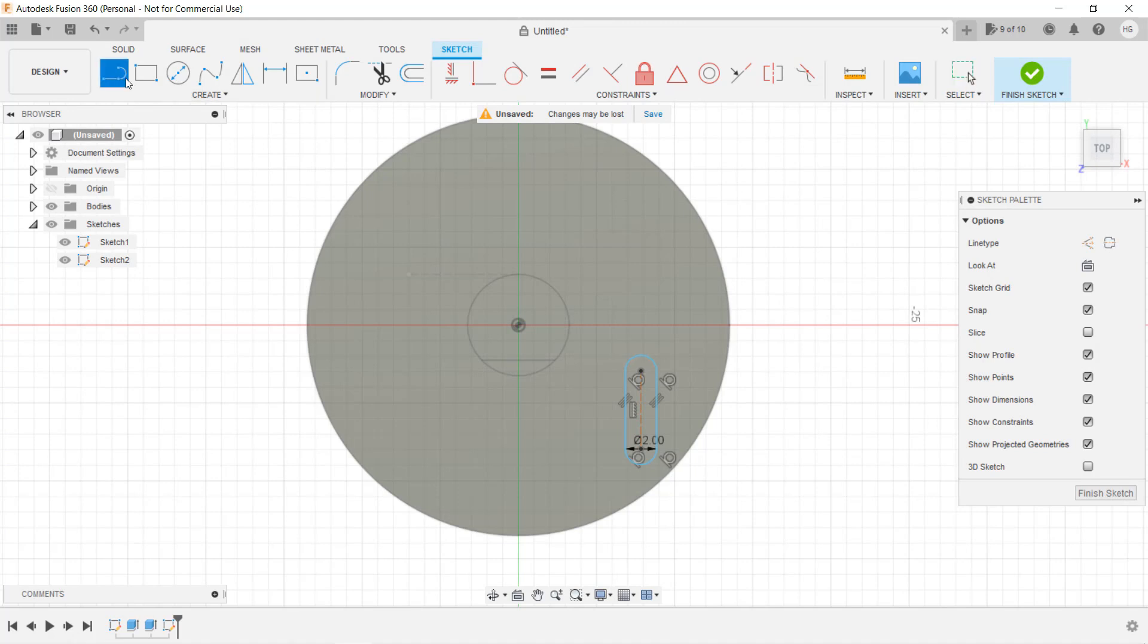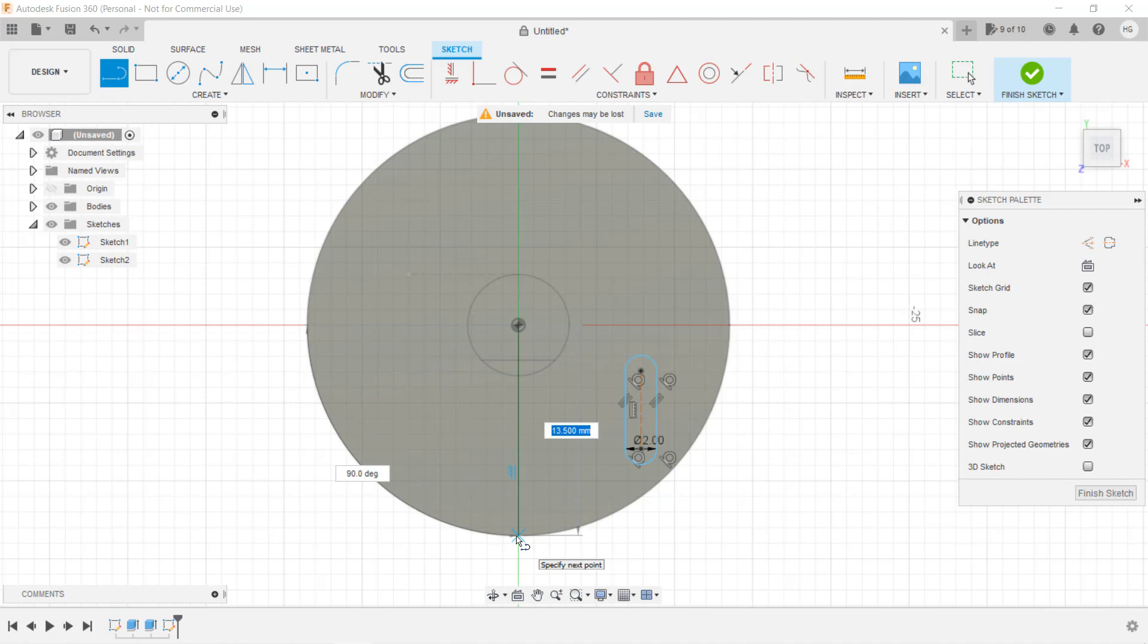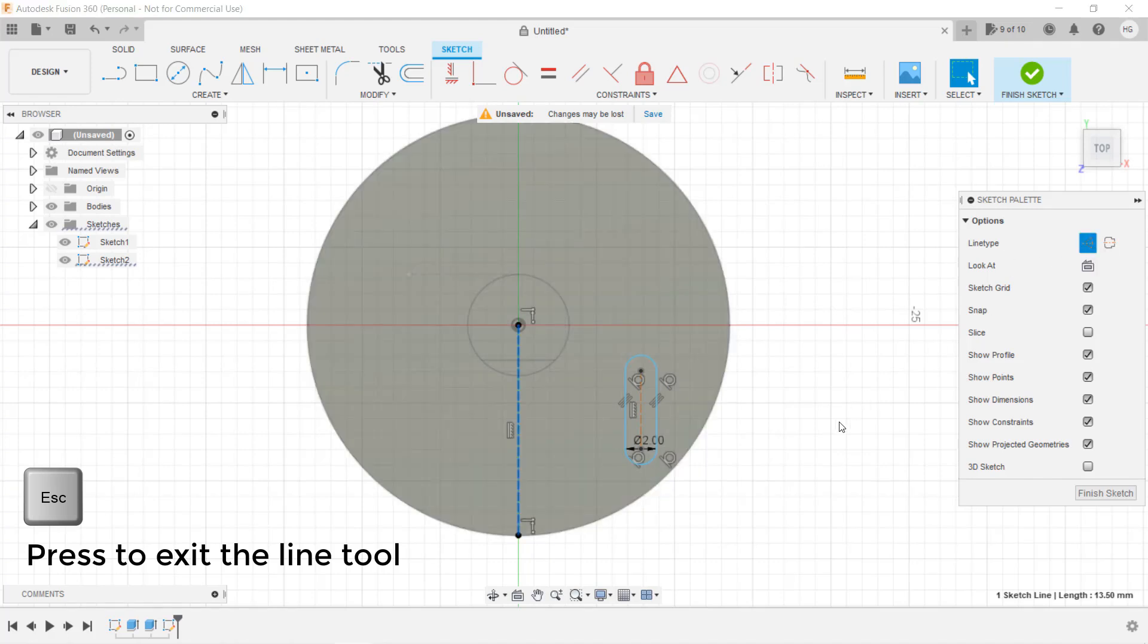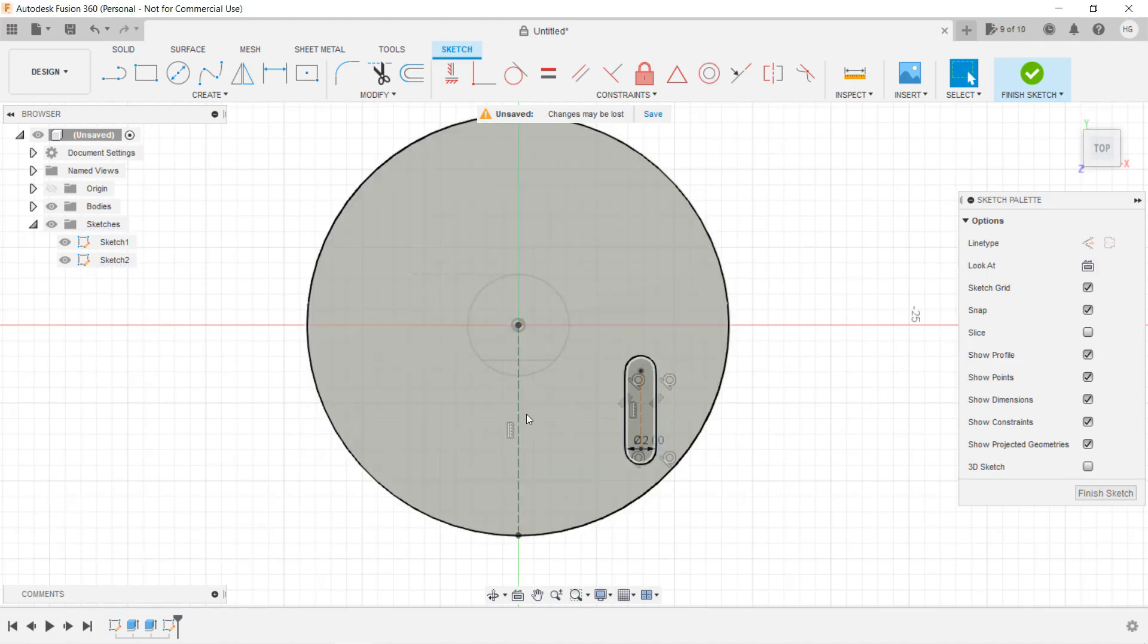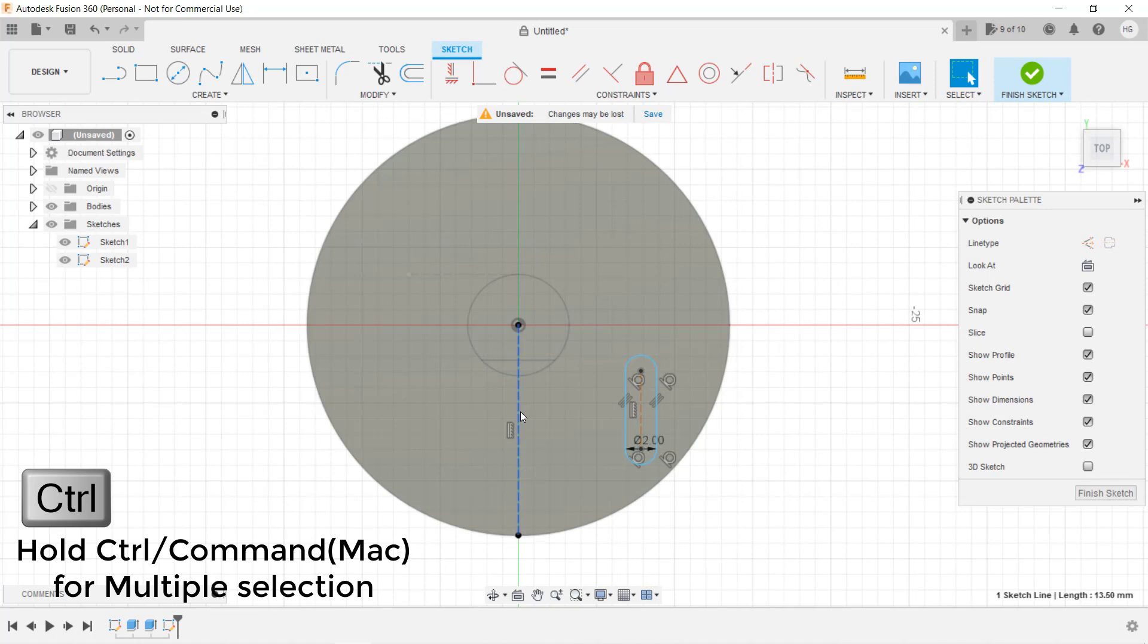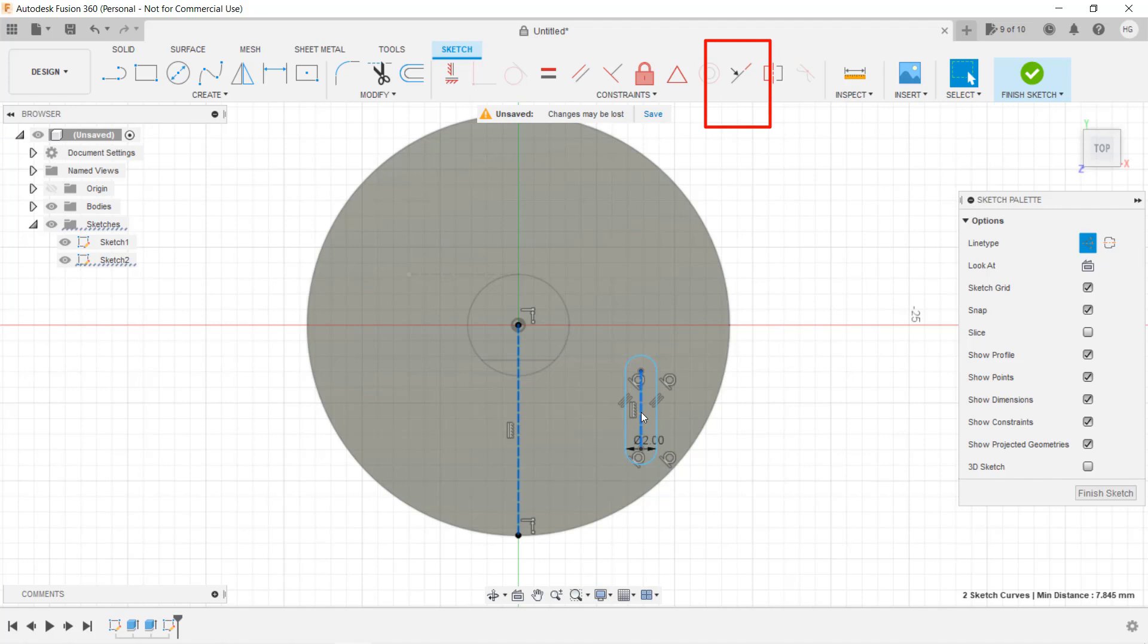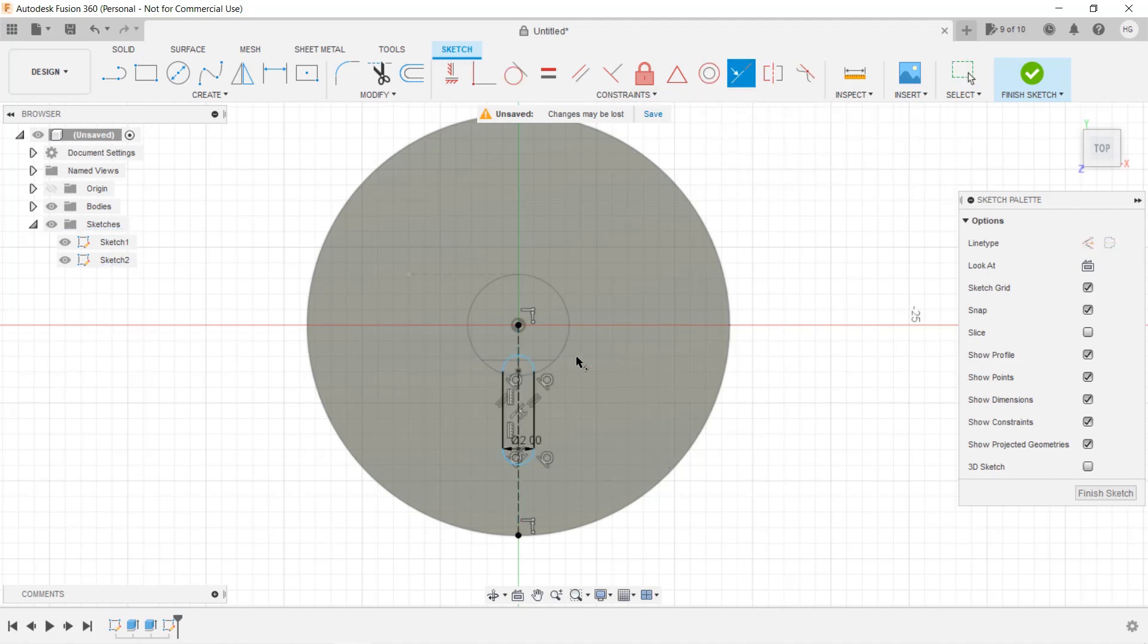We can draw a construction line from the origin, which is the center of the circle. We want a straight line all the way down to the edge of the circle, so change it to a construction line. Select this construction line and hold the Ctrl key or Command key for a Mac, and then set their relation to collinear. Now you can see the sides of this slot are constrained, but we still need to set the distance of the starting and ending point of this slot.